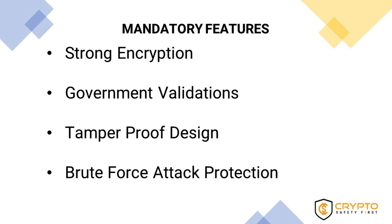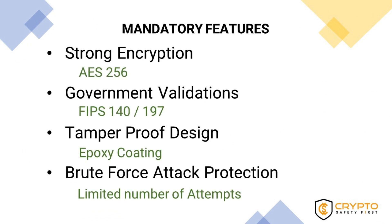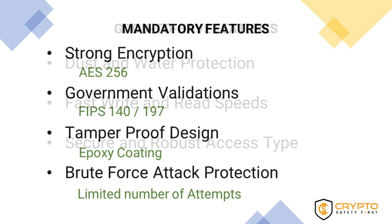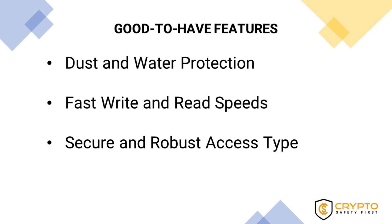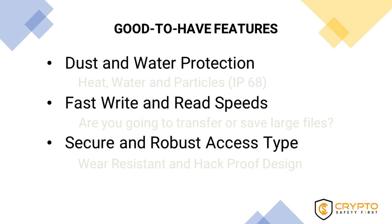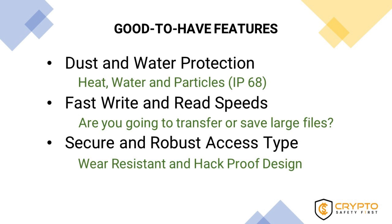The mandatory features that you should look for in an encrypted USB drive are strong encryption, government validations, tamper-proof design, and brute force attack protection. The good to have features you need to look for are dust and water protection, fast write/read speed, and a secure and robust access type.